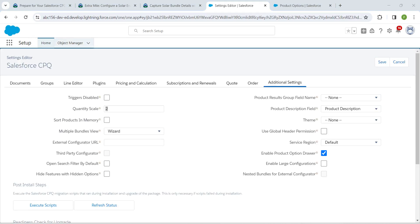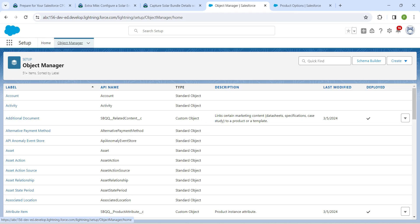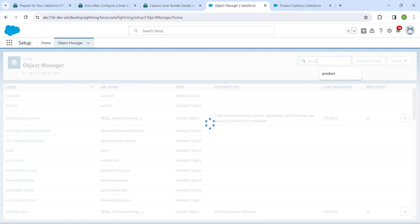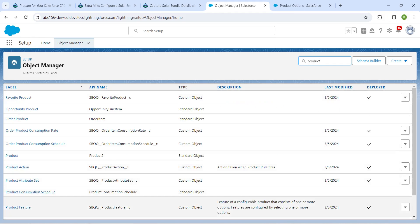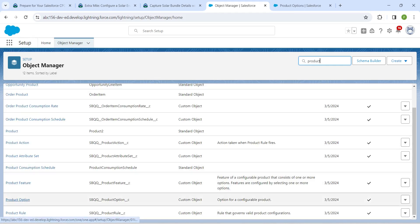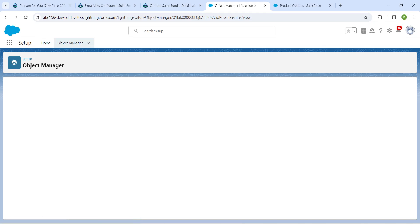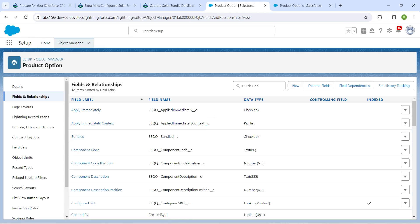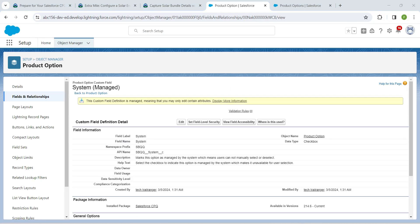Now click on Object Manager. In Quick Find, search for Product. You will get Product Option — click on it, followed by Fields and Relationships. In Quick Find, search for 'System' and click on System.